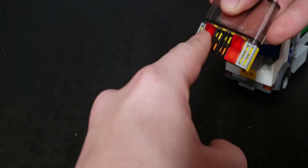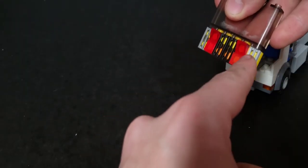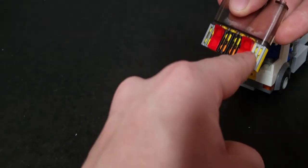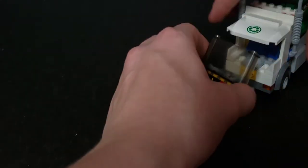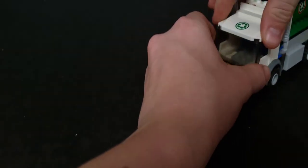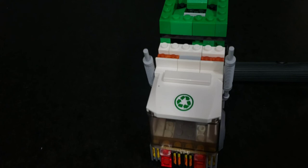I put some red transparent tiles on the front to create headlights.